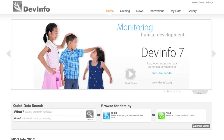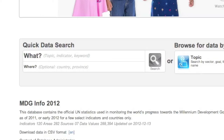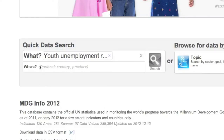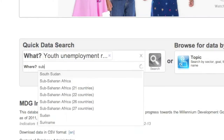If you ever need quick access to data, you can use the quick data search feature to find out what you were looking for almost instantly. Let's say you're looking to compare youth unemployment rates in Brazil with those of sub-Saharan African countries. You can simply type unemployment in the what box to view all the available indicators in the chosen database.